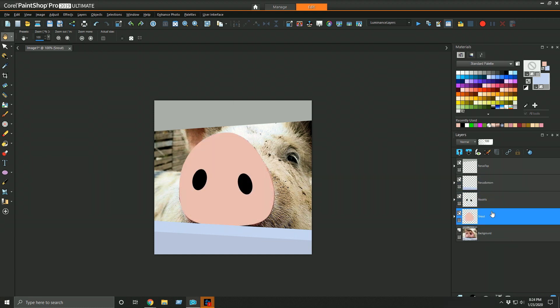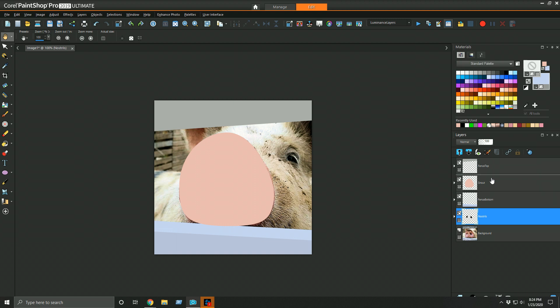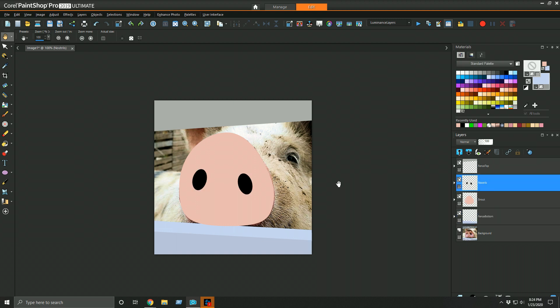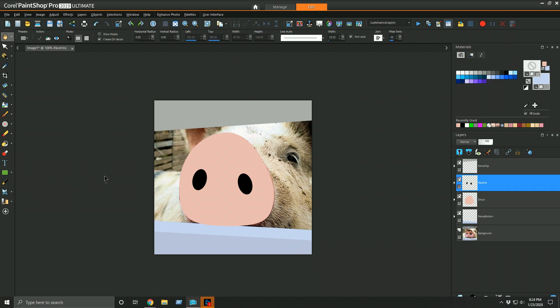So now I've moved the snout and the nostrils above that front fence post because in the photograph the nose kind of hangs over it a little bit. So this is another example of how having them on separate layers gives you that flexibility that I mentioned earlier.